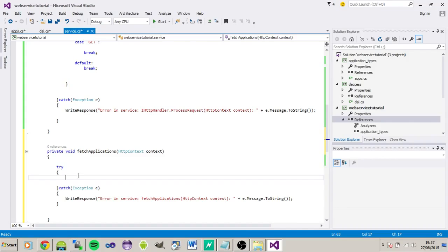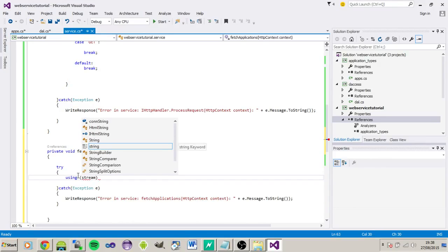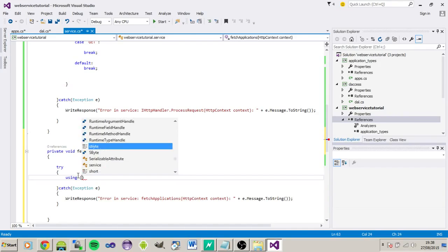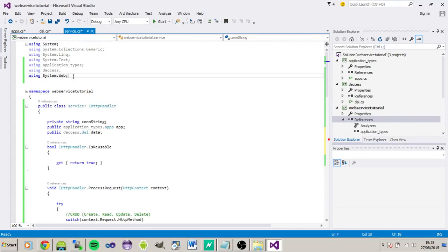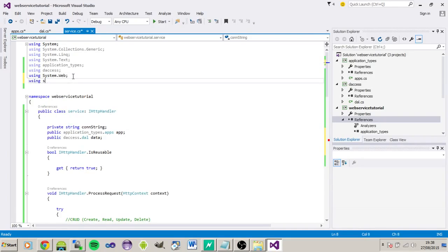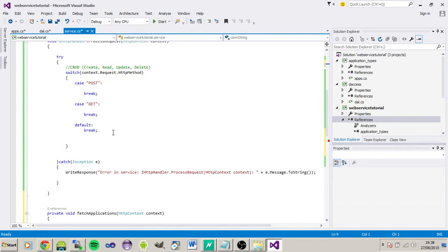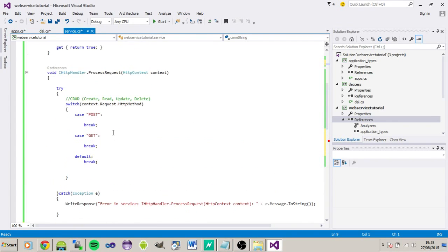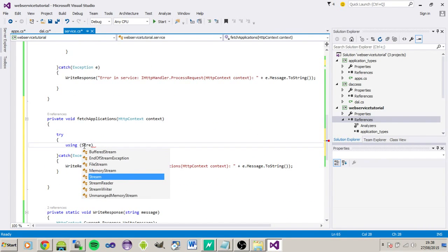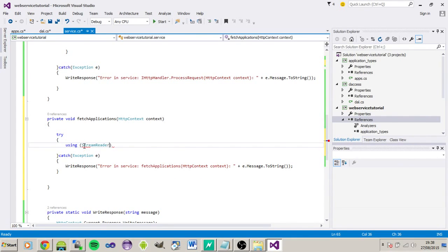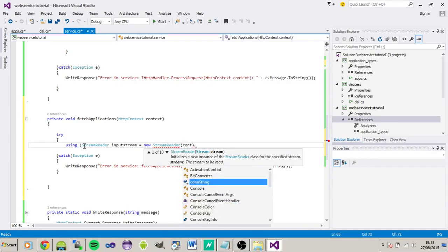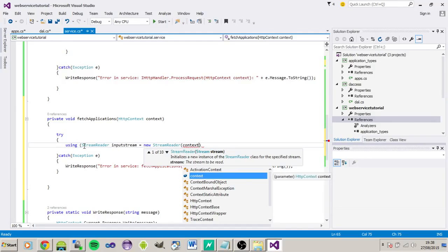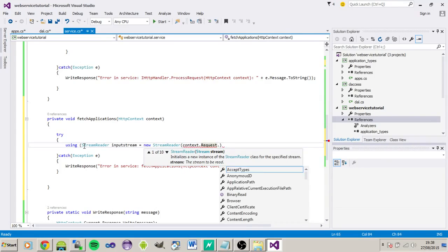All right so we're going to be using stream. Sorry guys forgot the reference there, using system.input.output is what we need. There we go so we're using streamreader, we'll just call it input stream so we need new streamreader context.request.input stream.